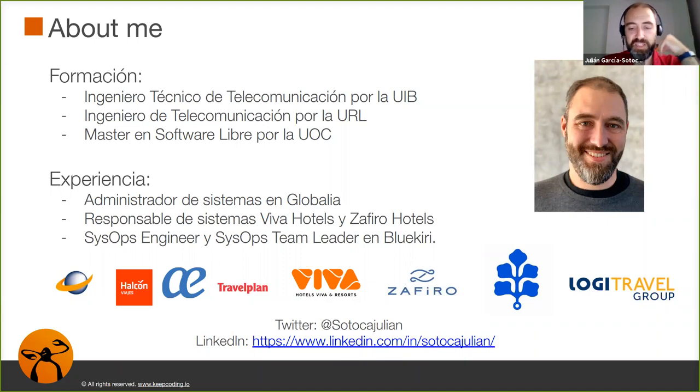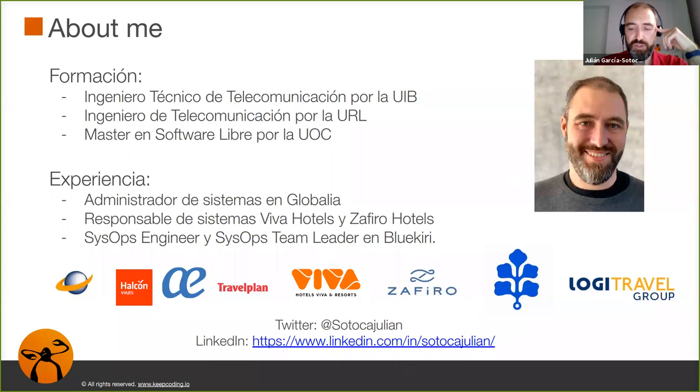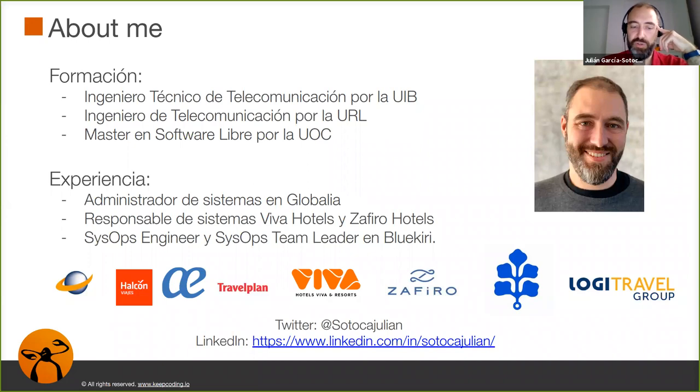Y luego pasé por una cadena hotelera, Viva Hotels y Zafir Hotels. Y desde hace dos años estoy trabajando en BlueKiri, que es una empresa del grupo Logitravel. Como veis, todo muy relacionado con el sector turístico.